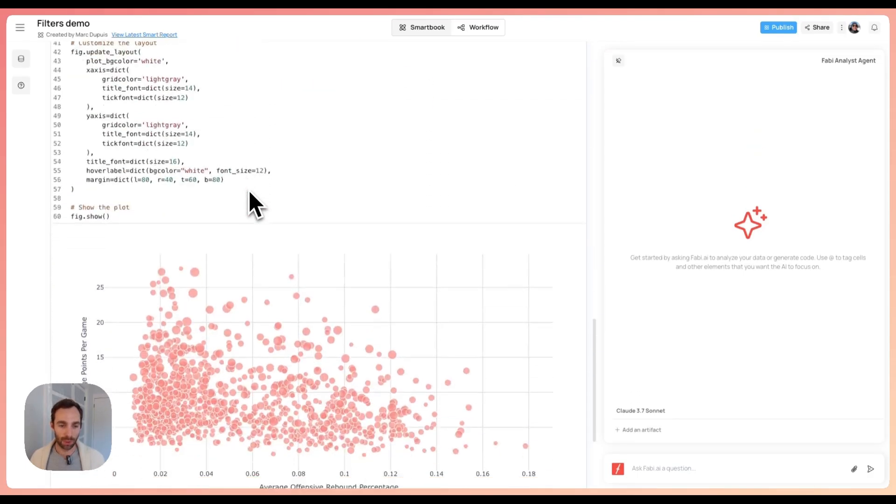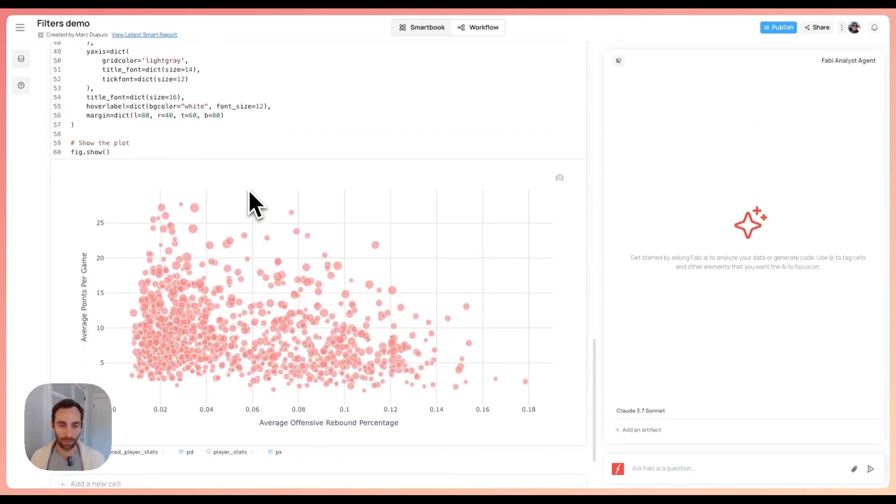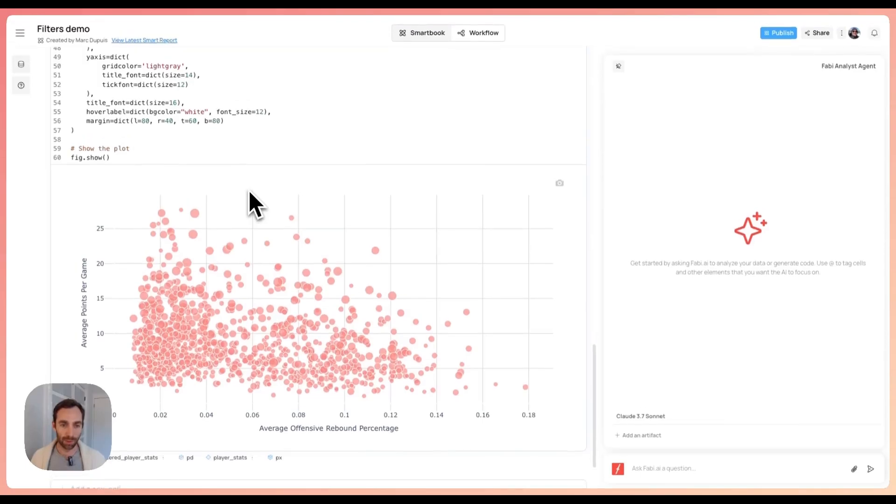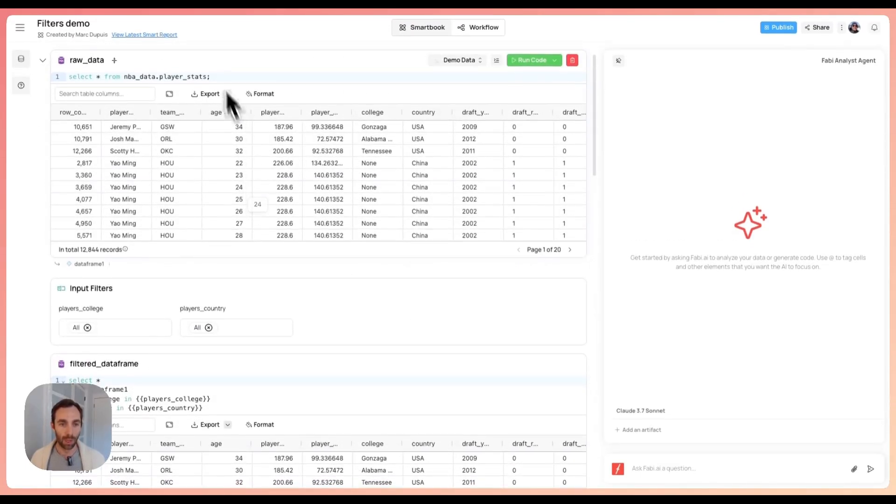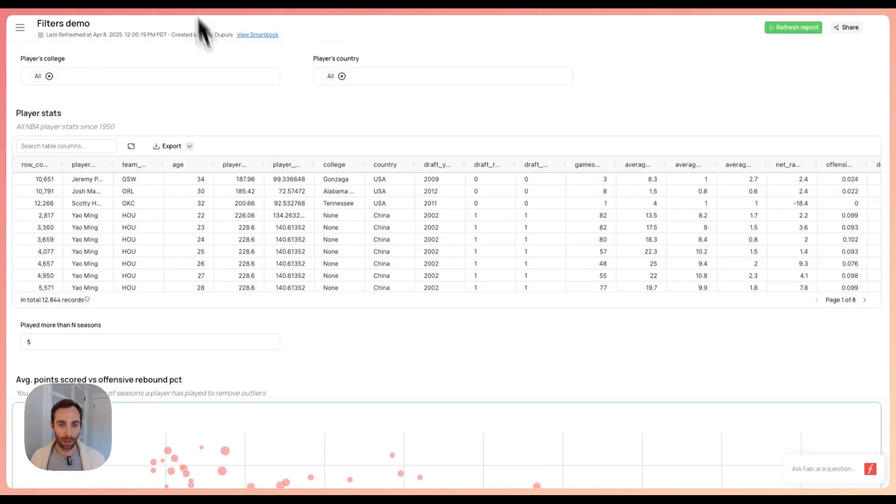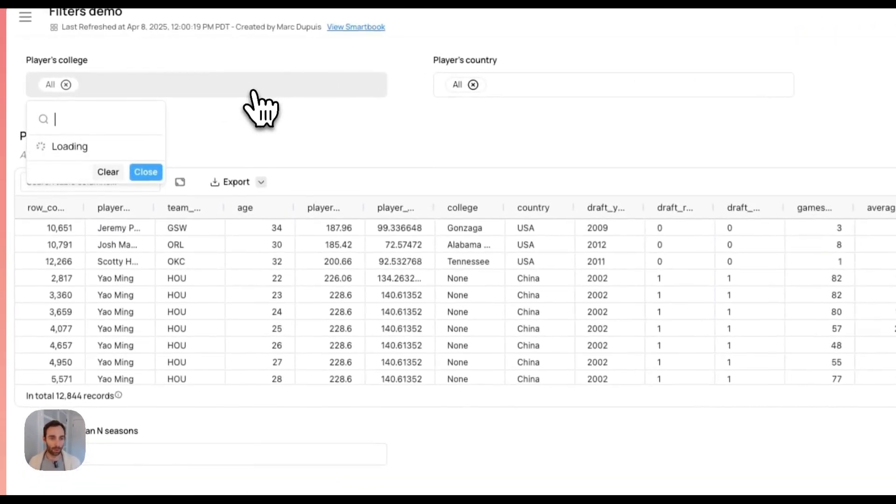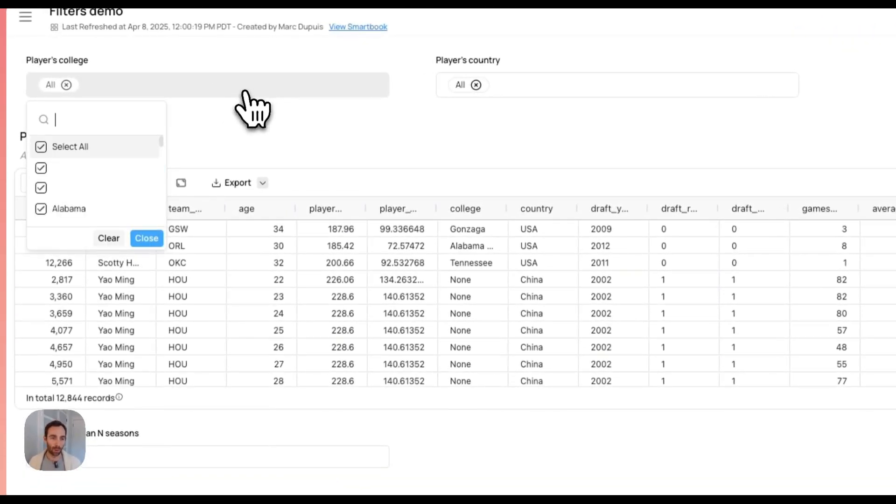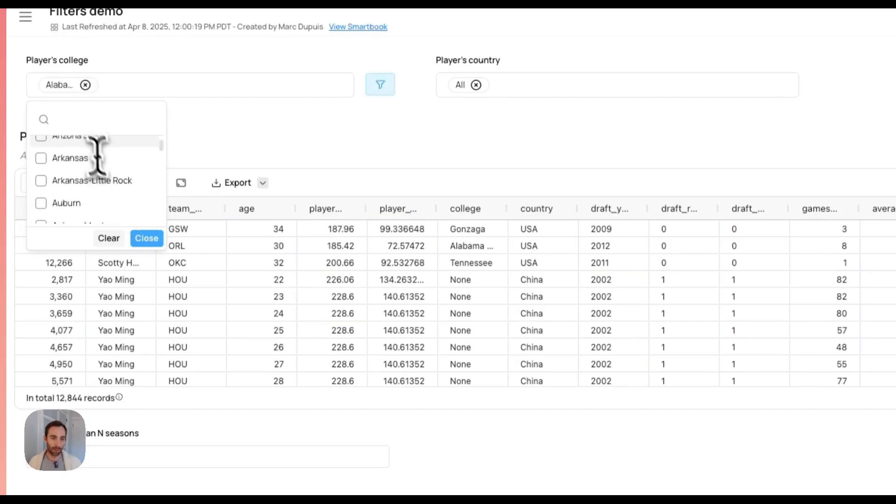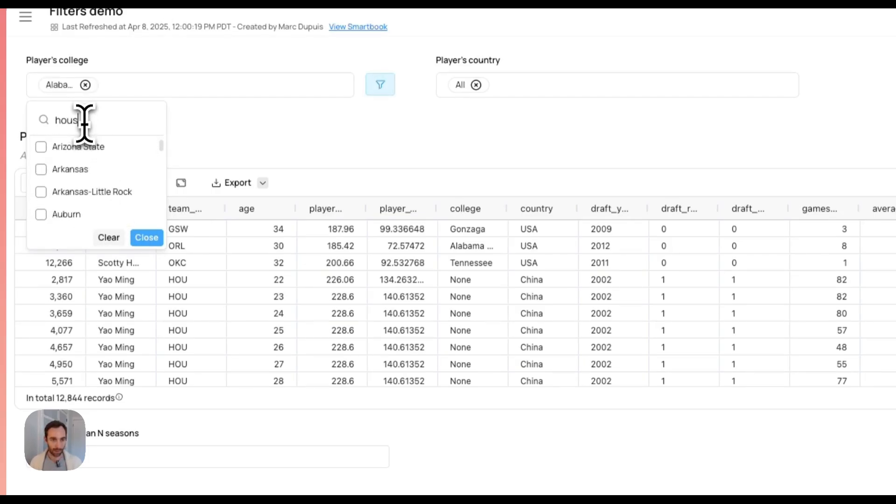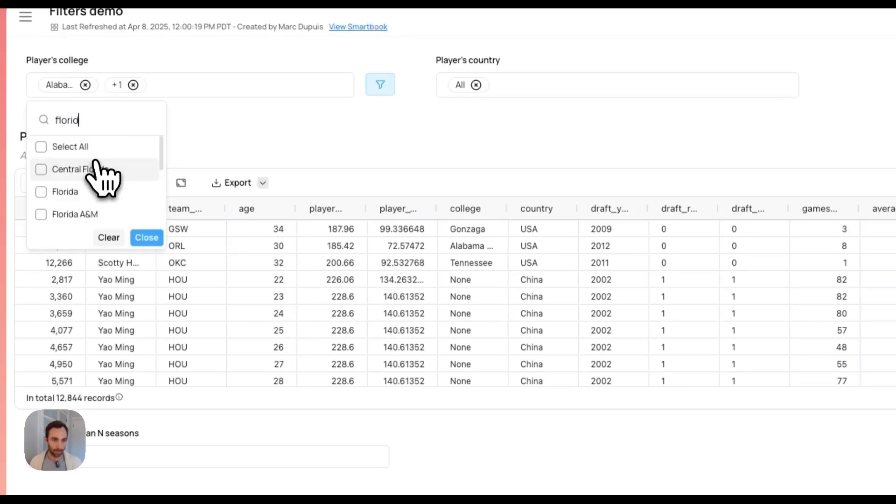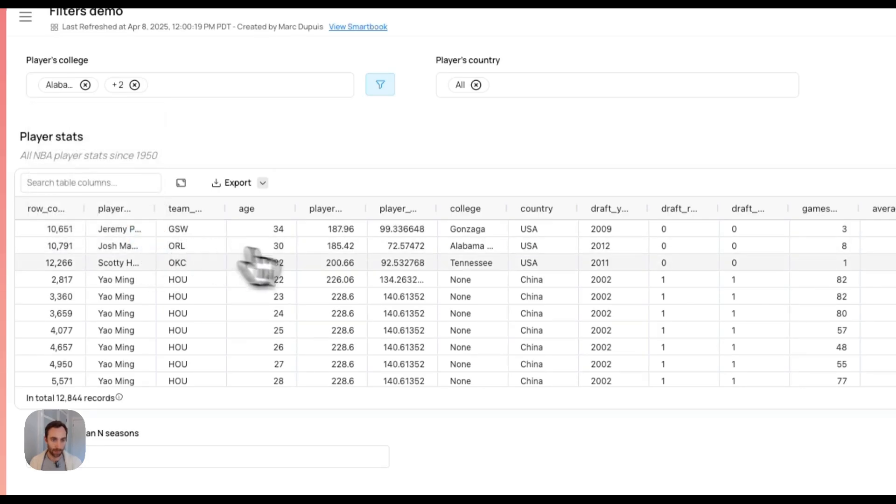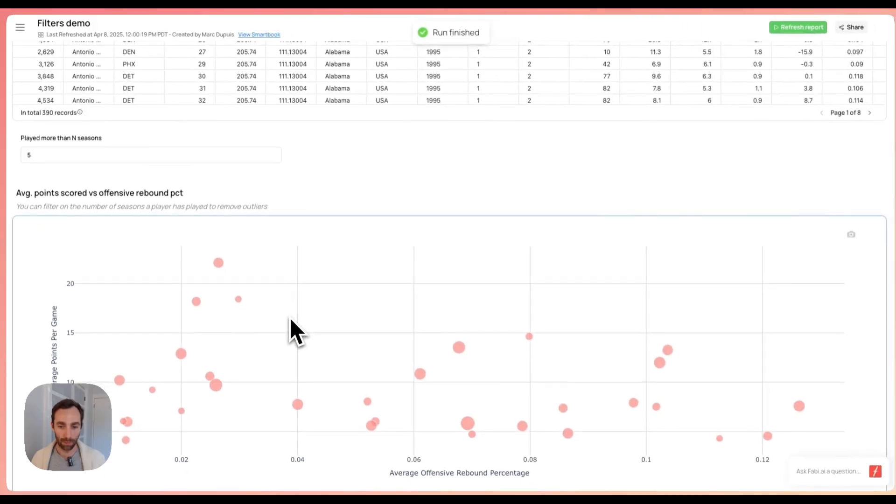Here we have some analysis I've done. You can see a mix of Python and SQL that I've turned into this report. I can share this with my co-workers or clients and they can come in here and start playing around with data. For example, I want to search for Houston, Florida. We can add filters. It'll filter the data here and then everything down below.